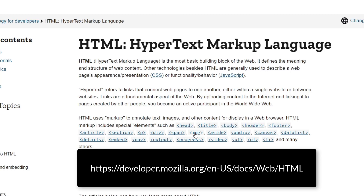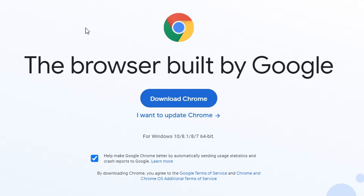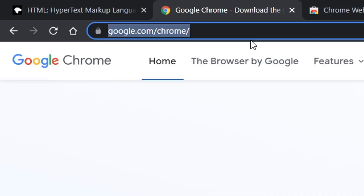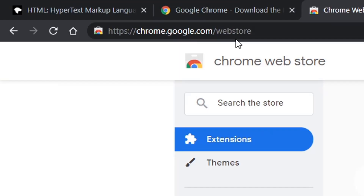Before we begin creating a web page and using markup elements, we need to get the necessary tools. Let's start with a web browser. I'll be using the Google Chrome browser, which you can download at google.com/chrome. If you don't have it and want to use it, go ahead and download and install it now, then come back to the tutorial.